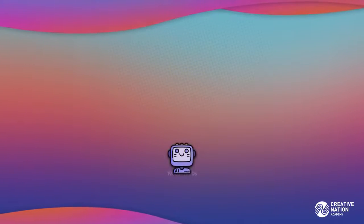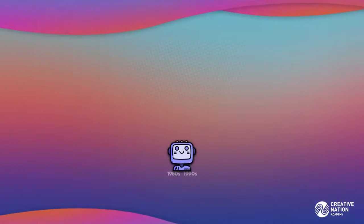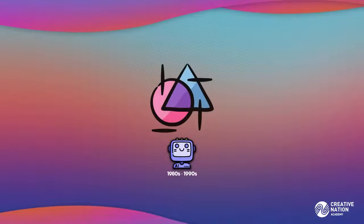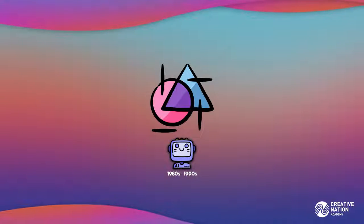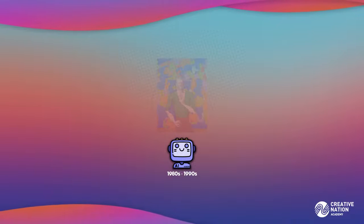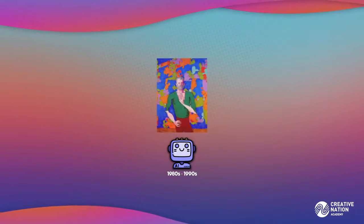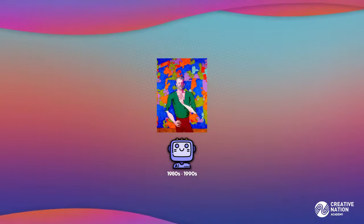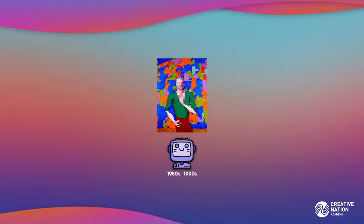Initially, an AI called Aaron produced abstract paintings, but as the 1980s and 1990s progressed, his work became more complicated and included drawings of rocks, plants, and even people.